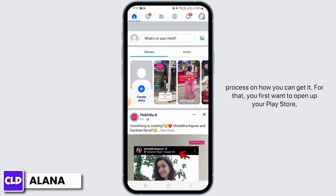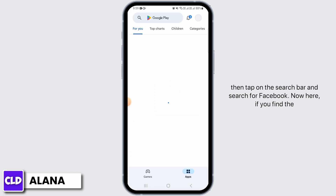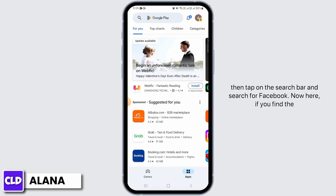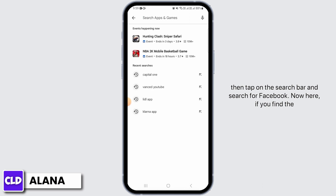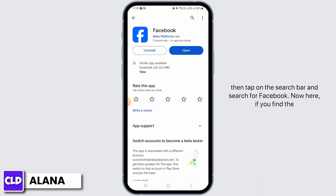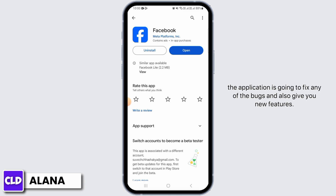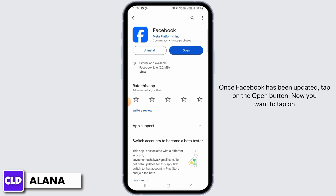For that, you first want to open up your Play Store, then tap on the search bar and search for Facebook. Now here, if you find the Update button, tap on it and update Facebook to the latest version. Updating the application is going to fix any of the bugs and also give you new features.